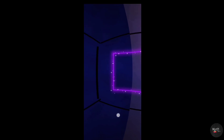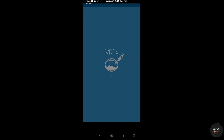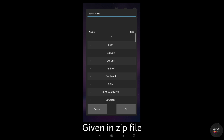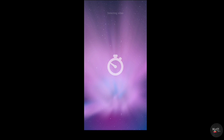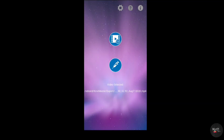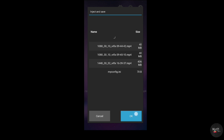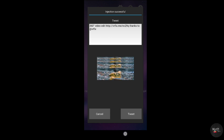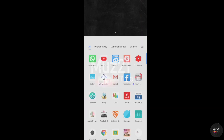If you want to upload your video on social media, you need to inject metadata for your VR video. Open the VRfix app, select your video, and choose the folder for export.